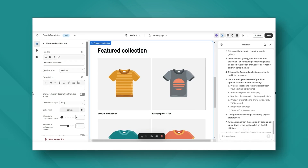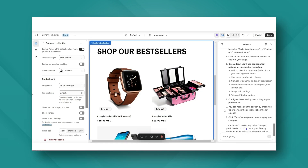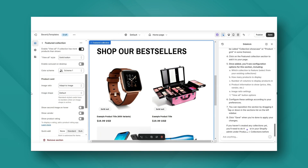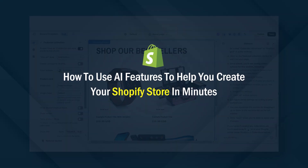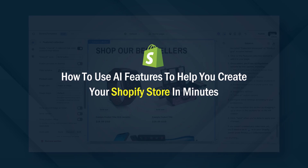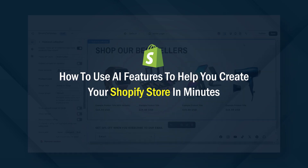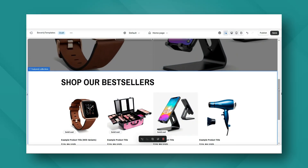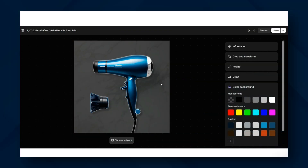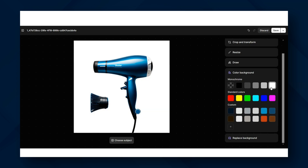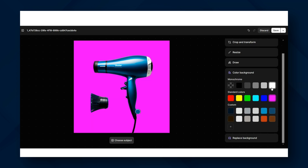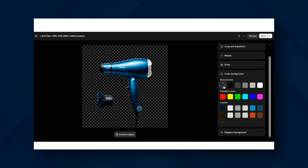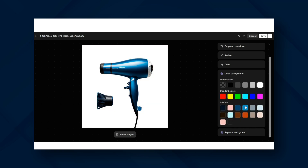Hey guys, welcome back to my channel. In today's video, I'll be covering a few different tips for ways that you can create your Shopify store and for ways that you can improve your product pages using AI tools on Shopify. These tips and tools can help you to build your Shopify store in just a few minutes, and you'll just need to have an active Shopify account to follow this video. Let's get straight into it.